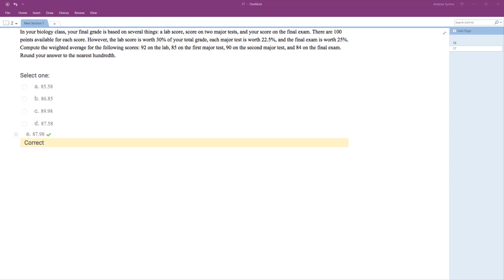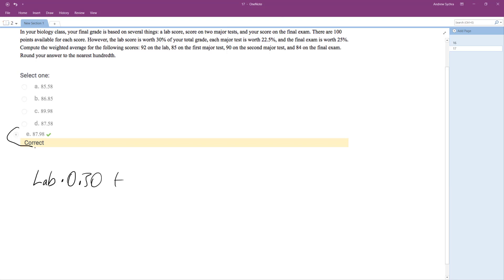Out of all that, that's out of a maximum of 100 points. However, the lab scores were 30% of your grade, so lab times 0.30 plus, I got the answer here but I'm going to show you how I found it.